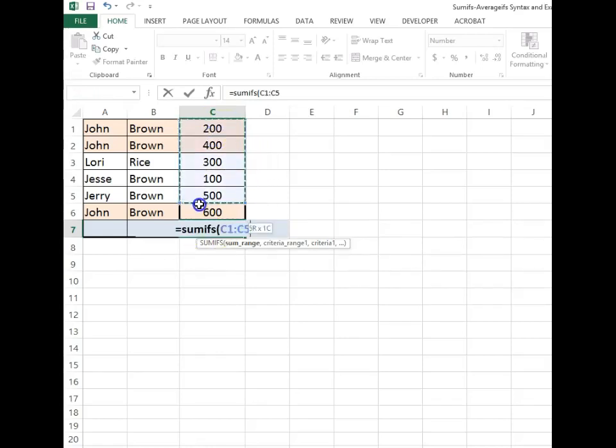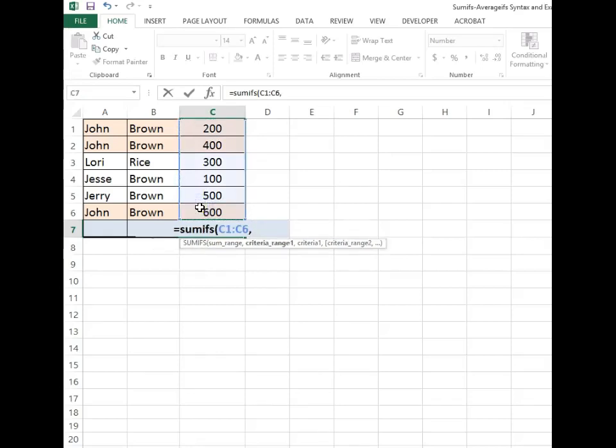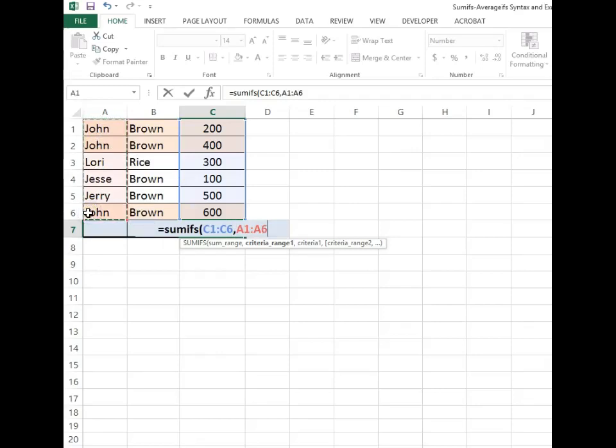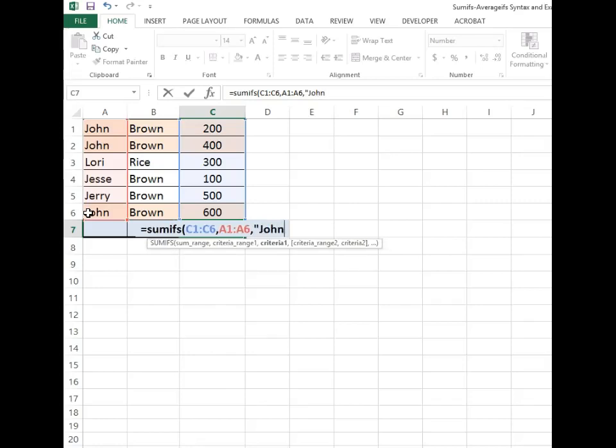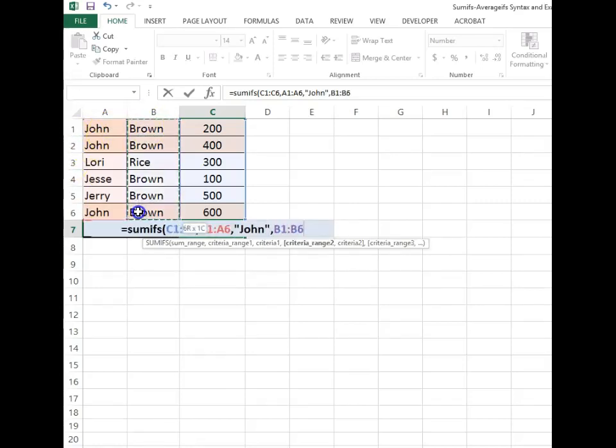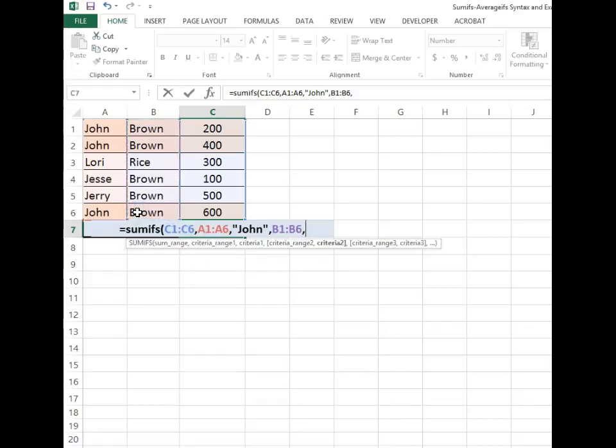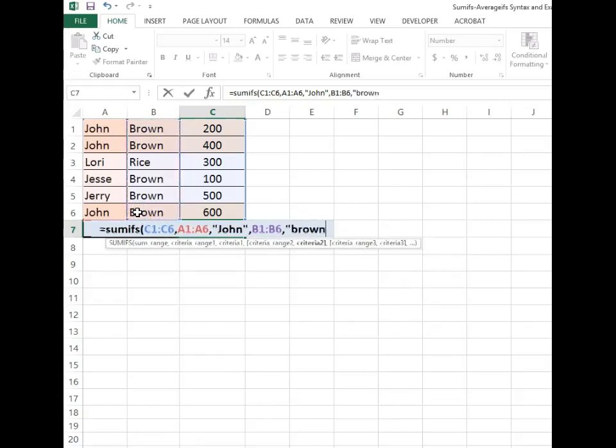First we need to have the sum range. The criteria range, we are going to start with A1 through A6 which is going to have the criteria of John. Our next criteria range is B1 to B6 and we are looking for the criteria of Brown.